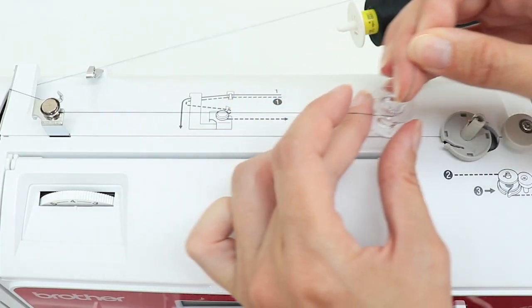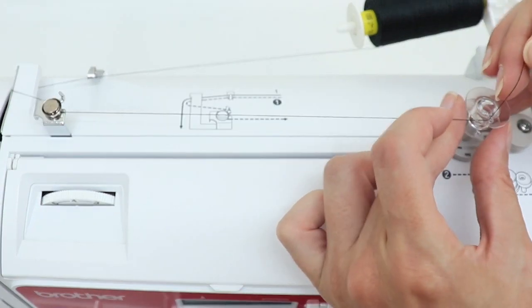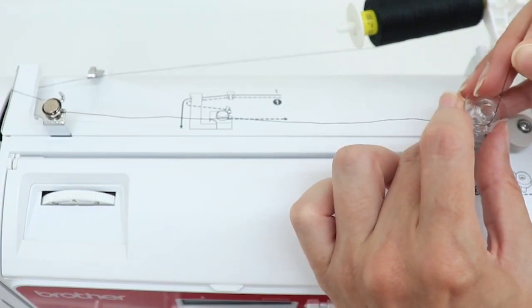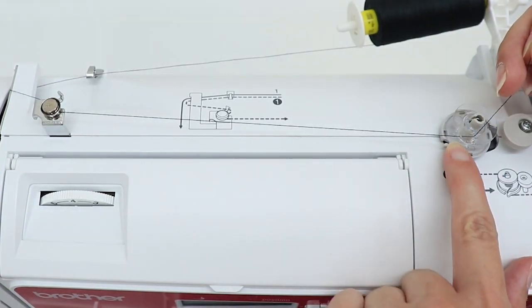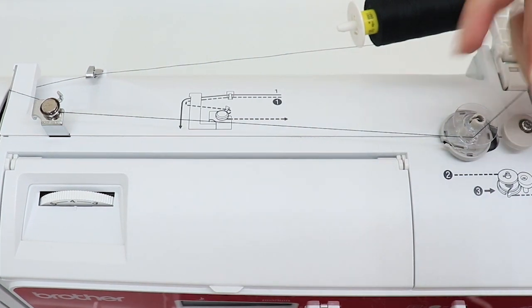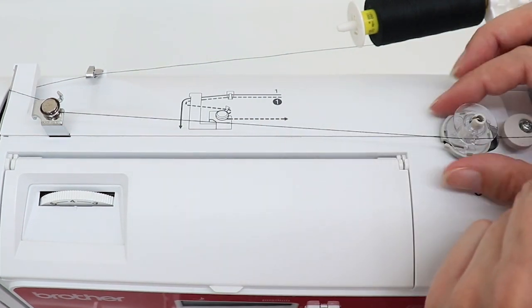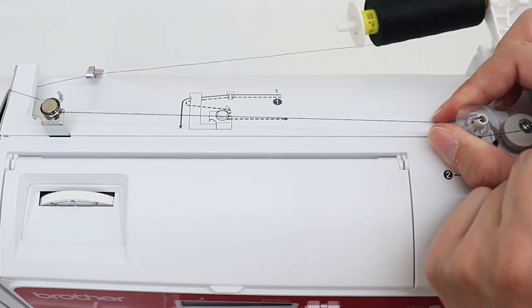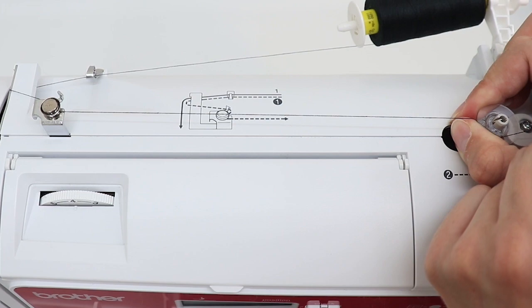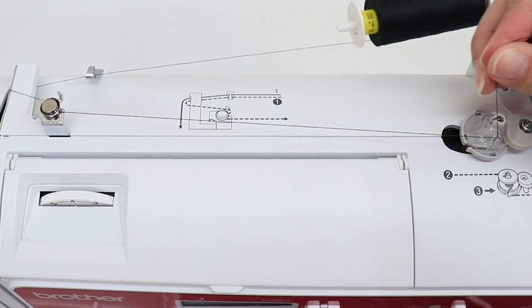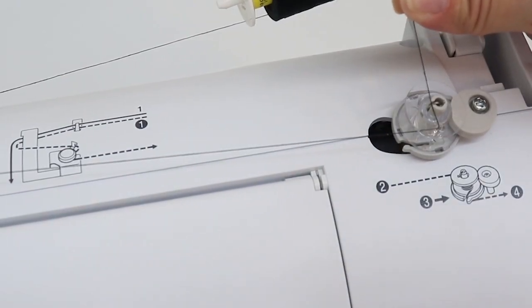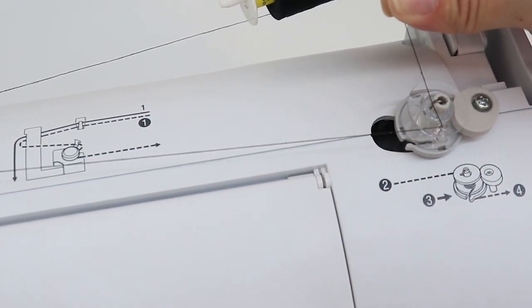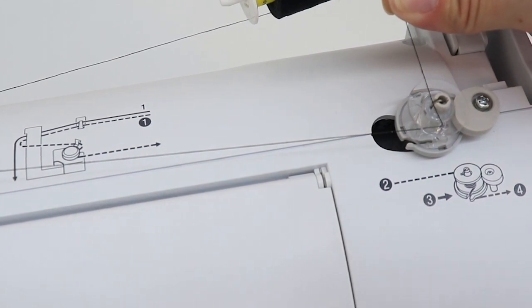Keeping that thread in place, take your bobbin and set it on your bobbin placement. Take this whole thing and pull it to the right. Hold your thread in place and press with your foot pedal.